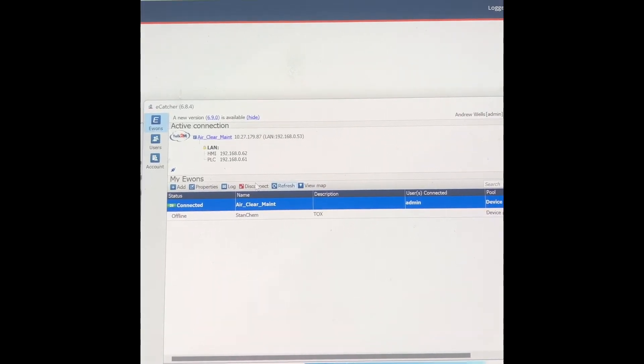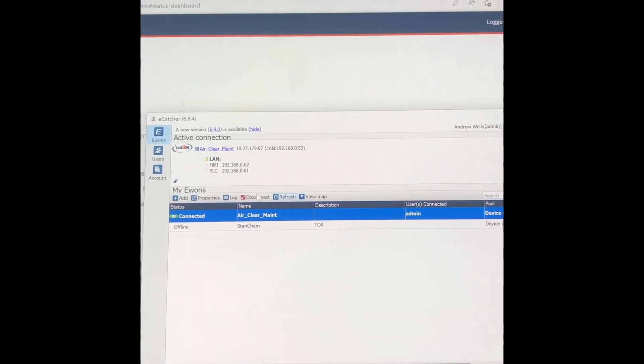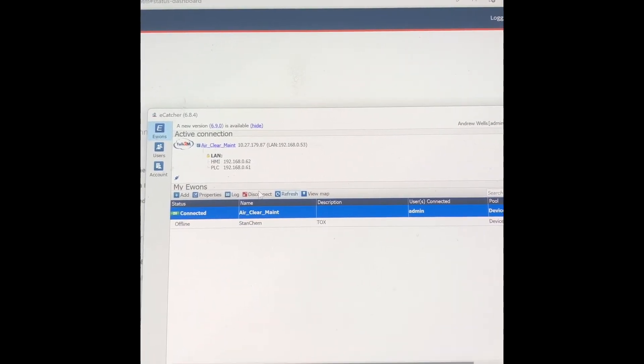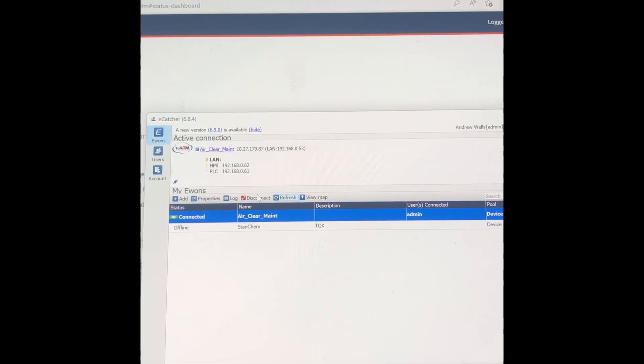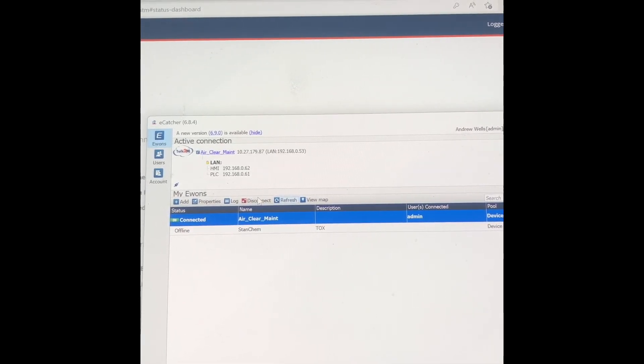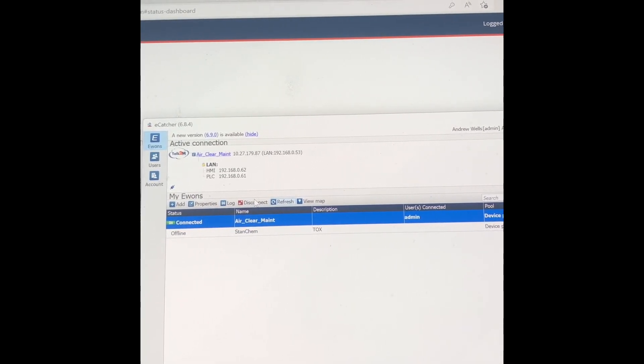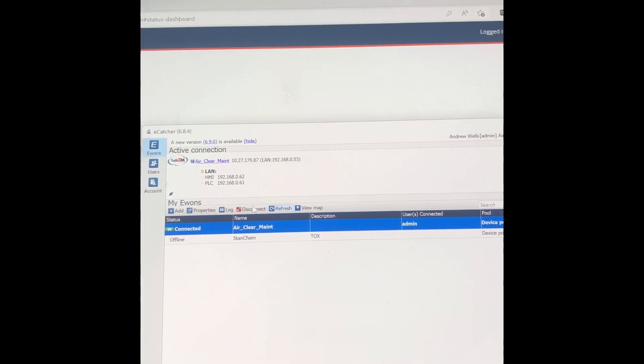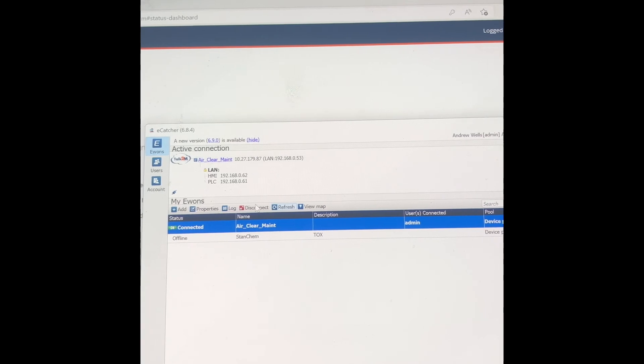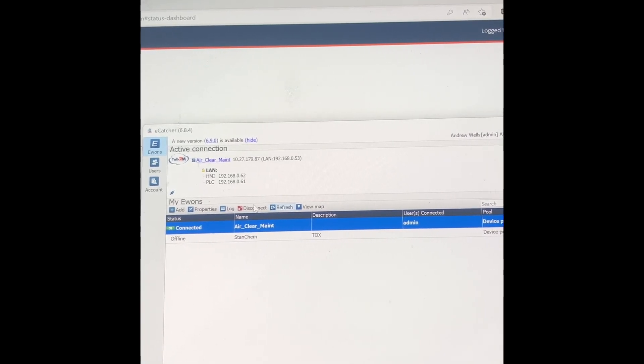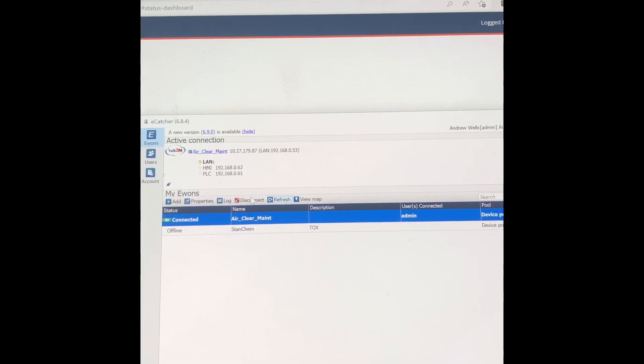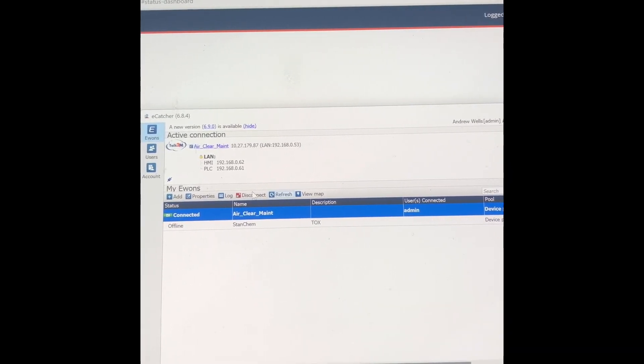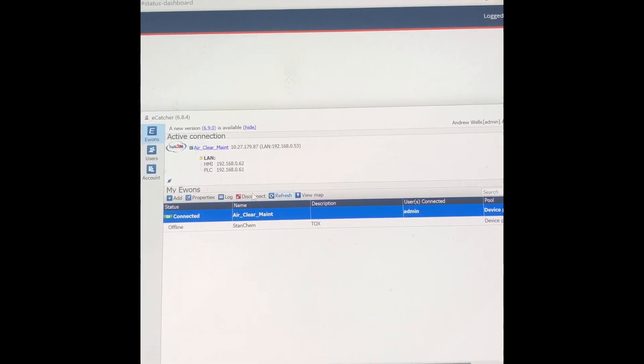So I went back to the configuration setup and got rid of the error. And you can see that the IP addresses that are accessible are the PLC and the HMI. There you go.